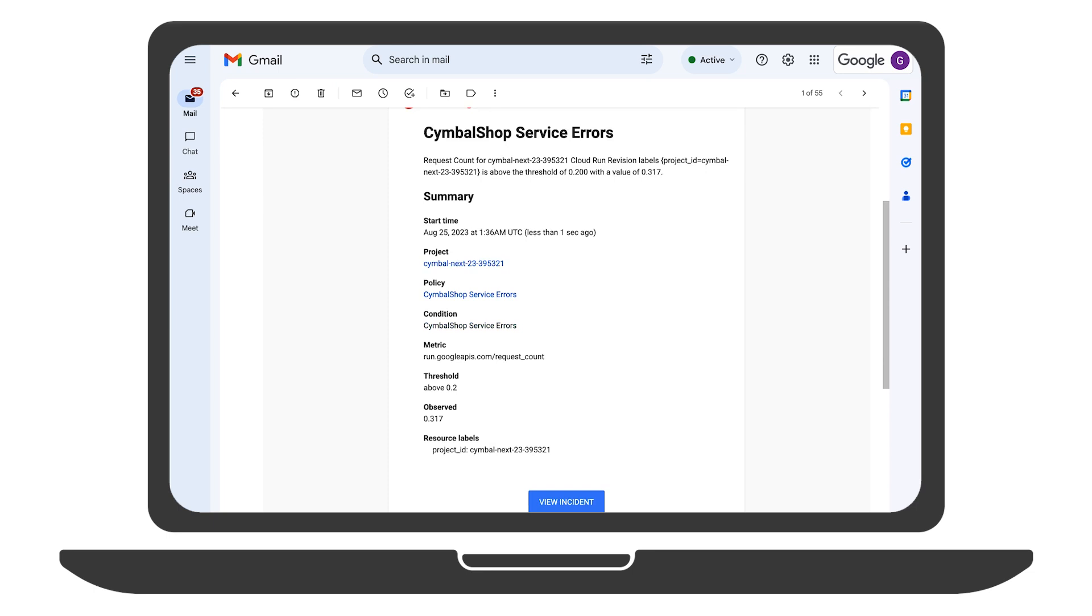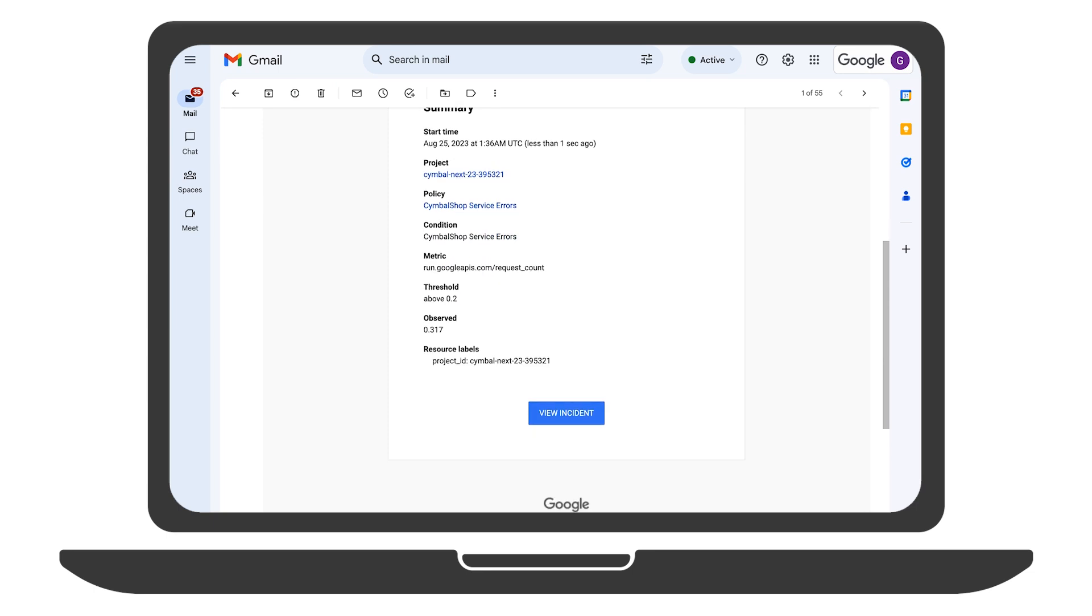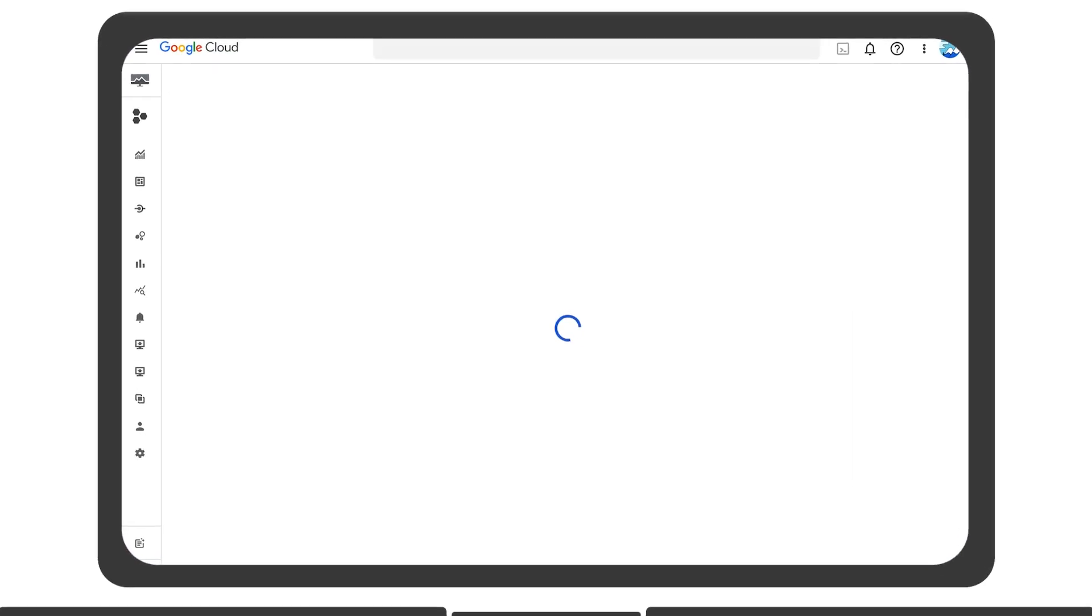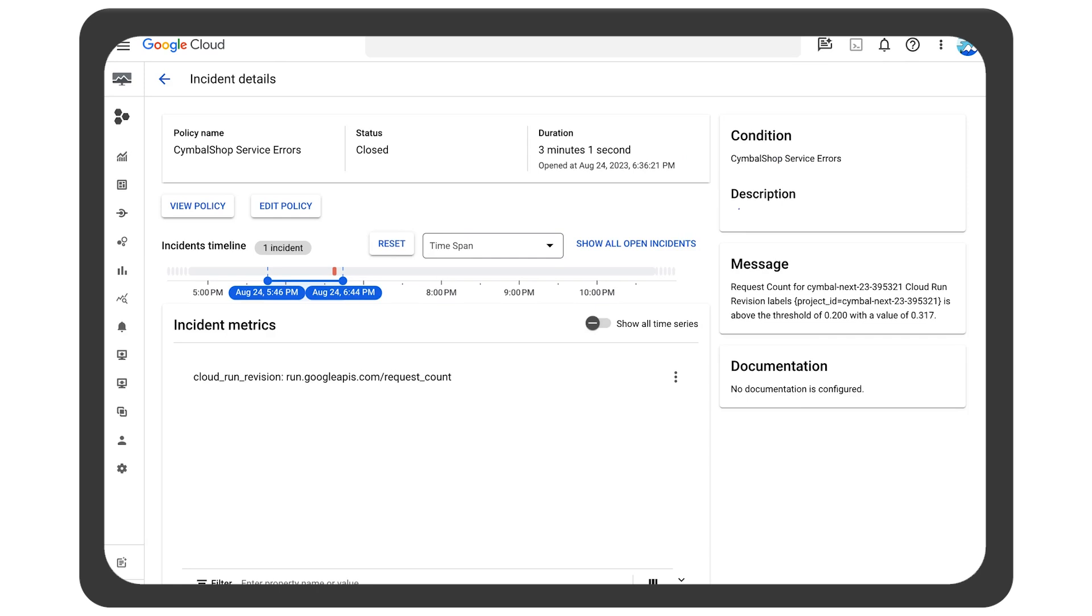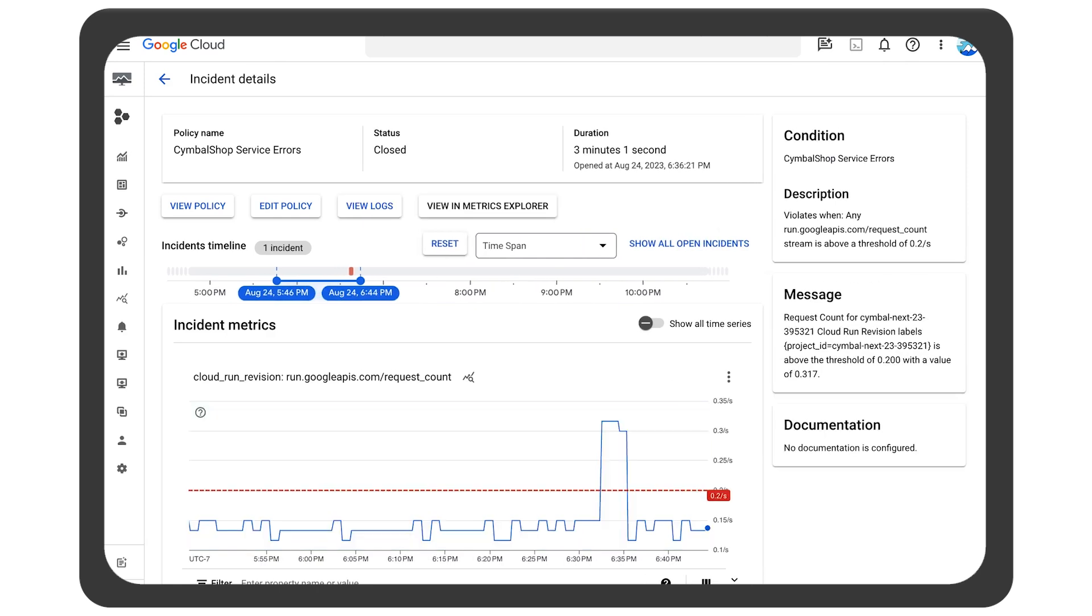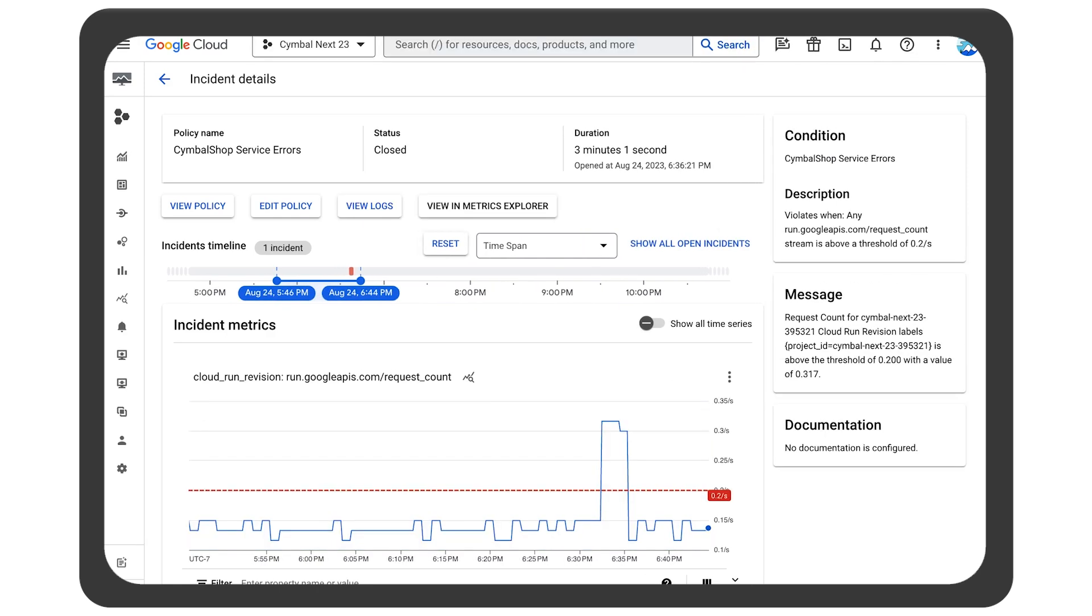Based on the alerts showing up in this inbox, they seem to be having some issues with a cloud-run service. Time to dig in.